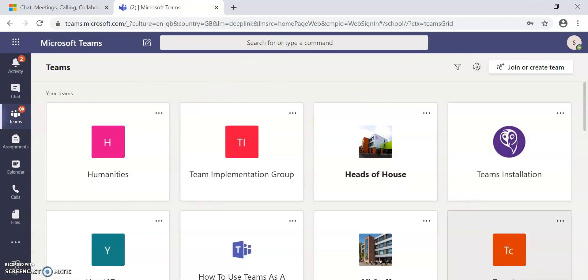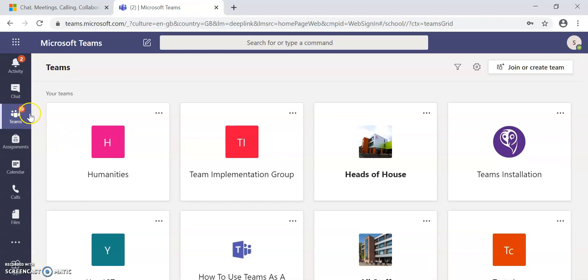You will see that there are several different teams I am already part of. You will also see in the left hand side that there is an at sign in red. That tells me that notifications or assignments have been set within the teams that I am part of. When I say teams, for your purposes, I mean the classes you are part of.